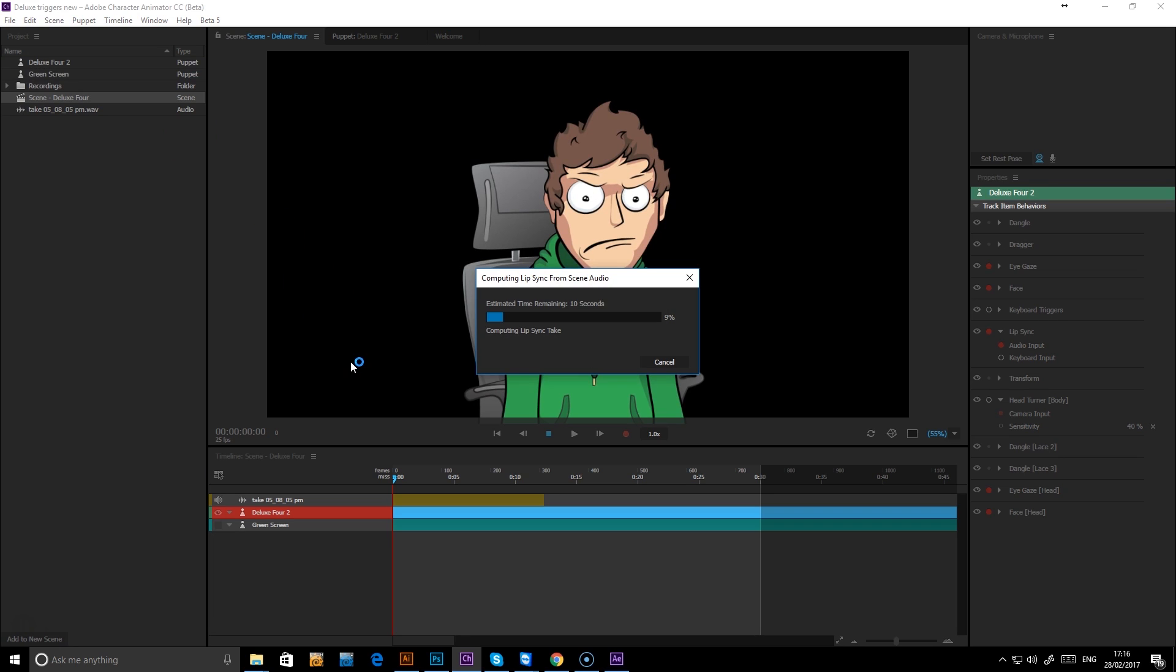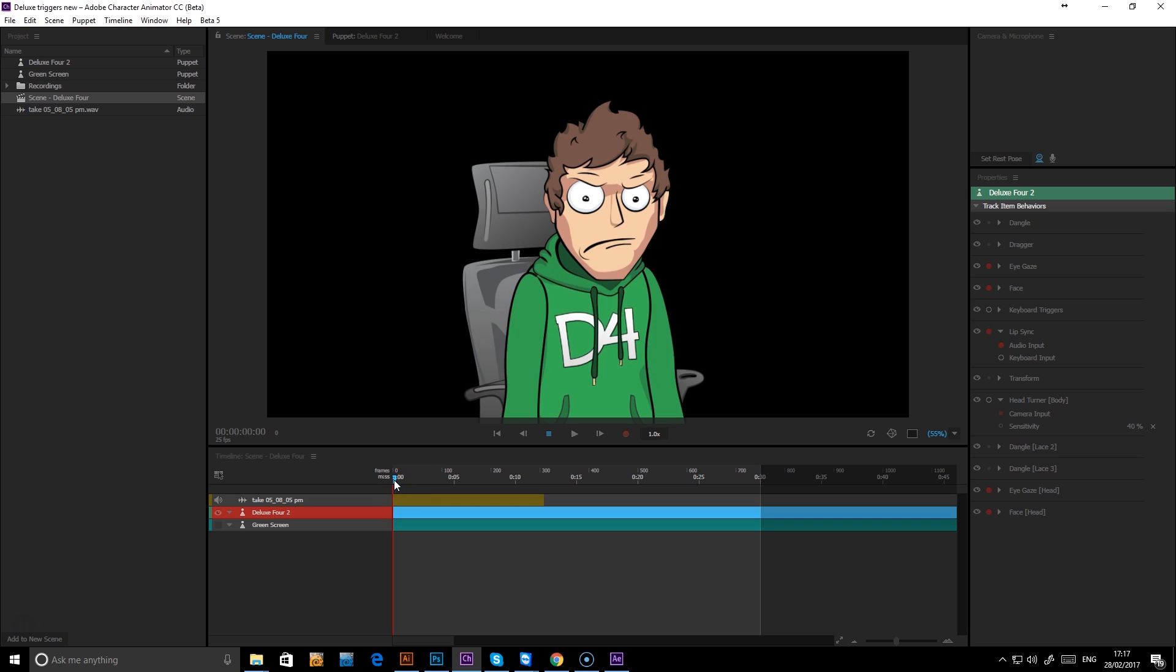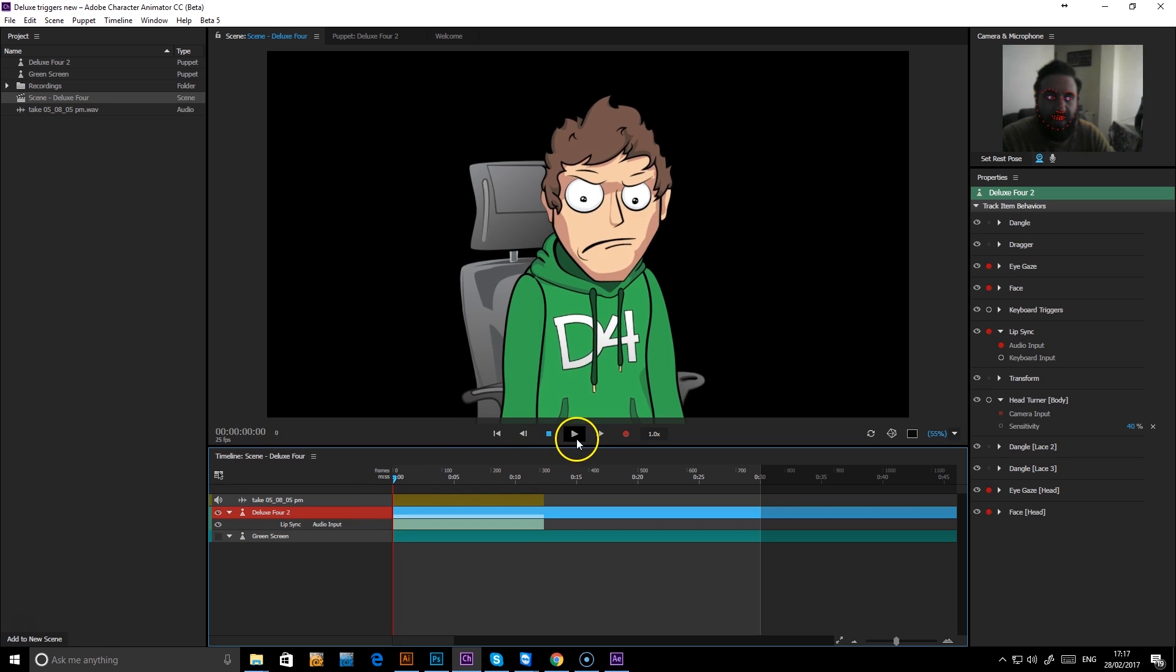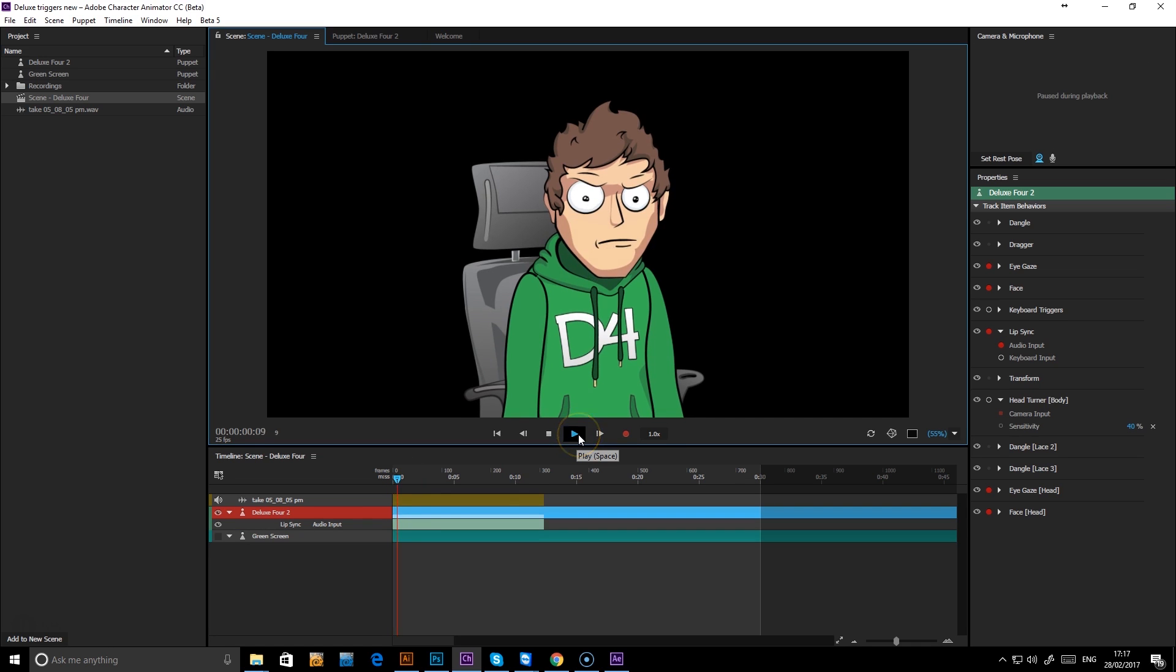This will normally take a few seconds or so depending on how long the audio is to compute. Once it's completely processed, press play and you should now see it.